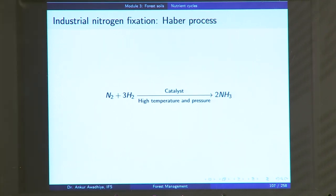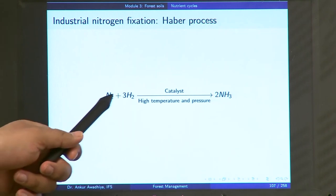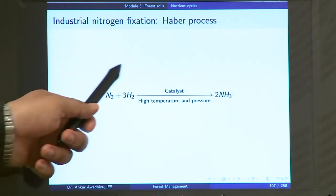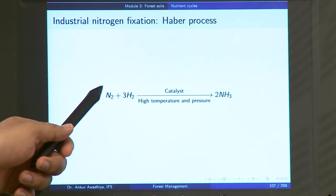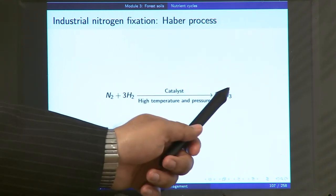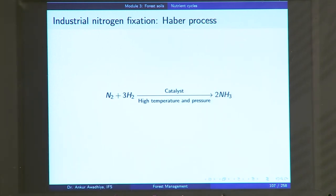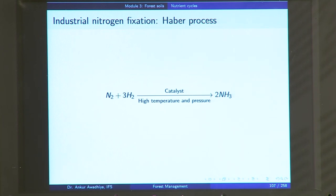One very common way of industrial nitrogen fixation is through the Haber process. In the Haber process, nitrogen and hydrogen are combined together at high temperature and pressure in the presence of a catalyst, and they react to form ammonia. This is a process that does not happen naturally because the high temperatures, pressures, and catalyst all have to be made available artificially.